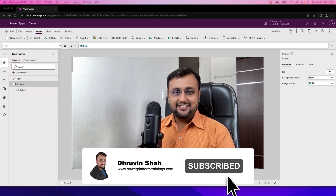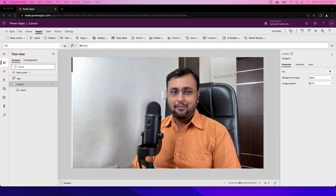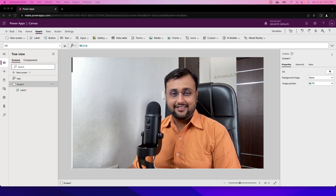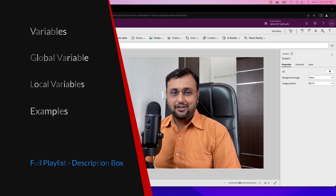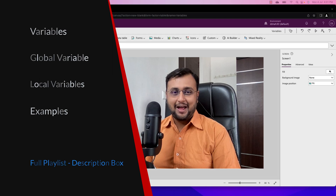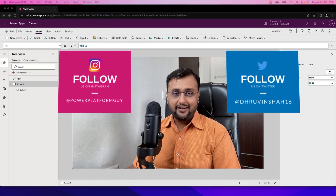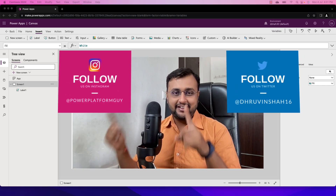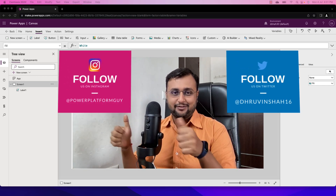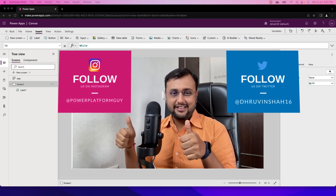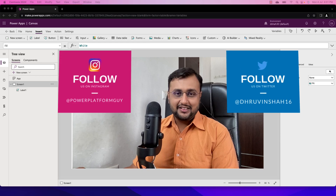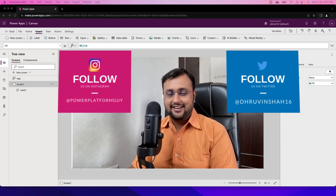Hey Makers, this is Ruvine and I welcome you all to PowerApps step by step beginner series. You are watching the 5th episode of this series and in this episode I am going to talk about variables in PowerApps. But before that, if you haven't followed me on my Twitter and Instagram so far, please do follow me. So without further delay, let's get started.